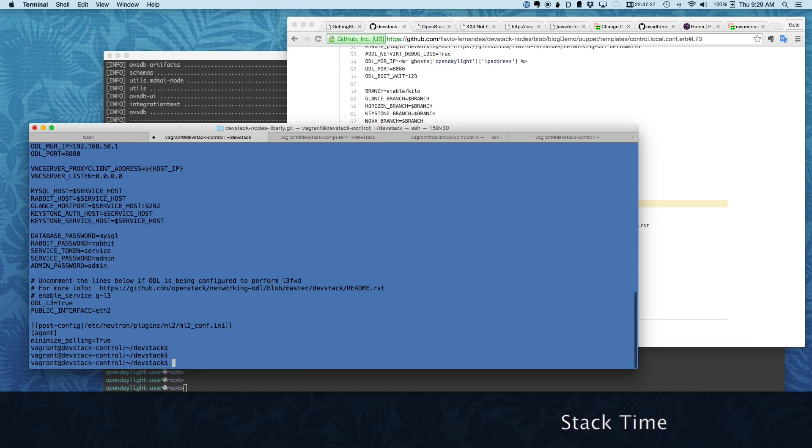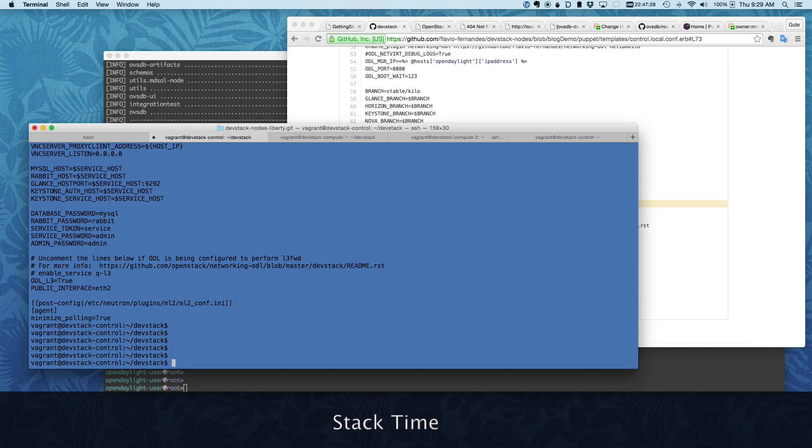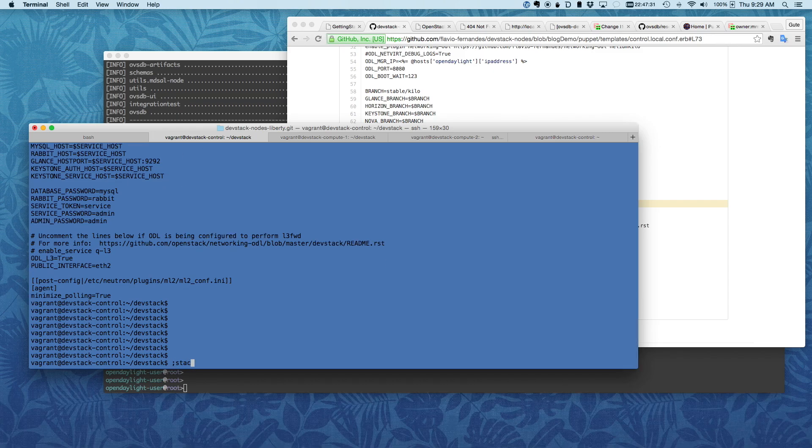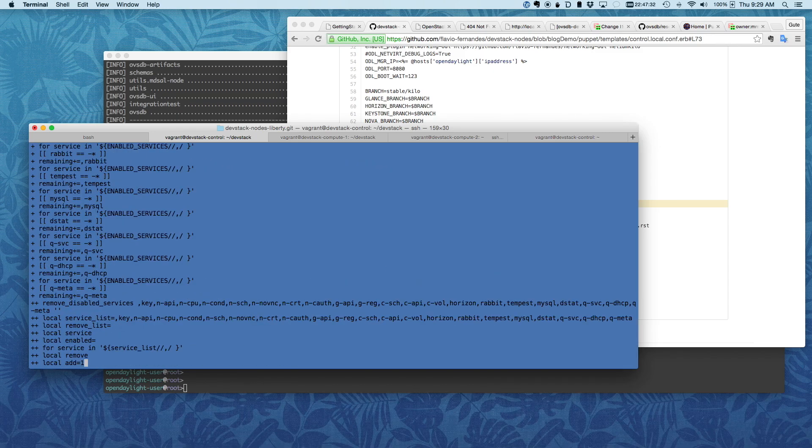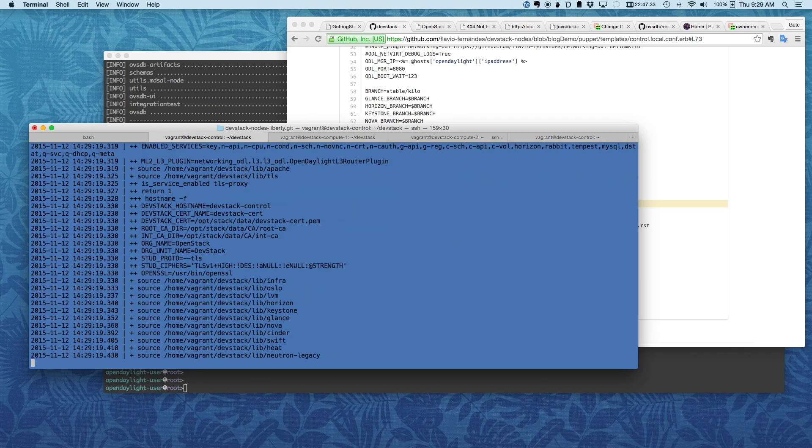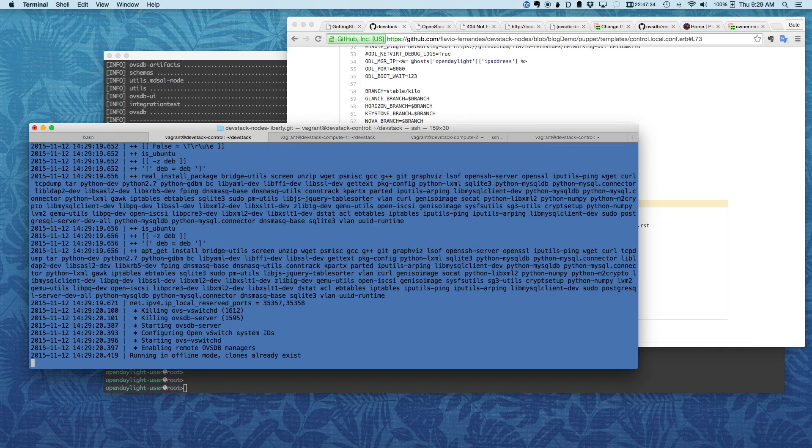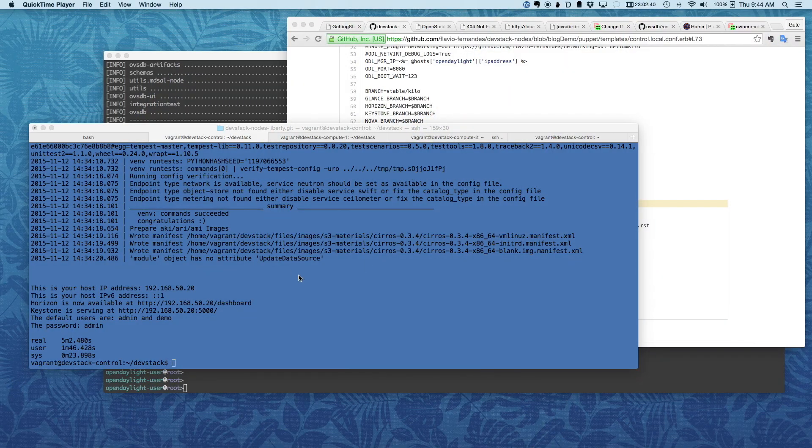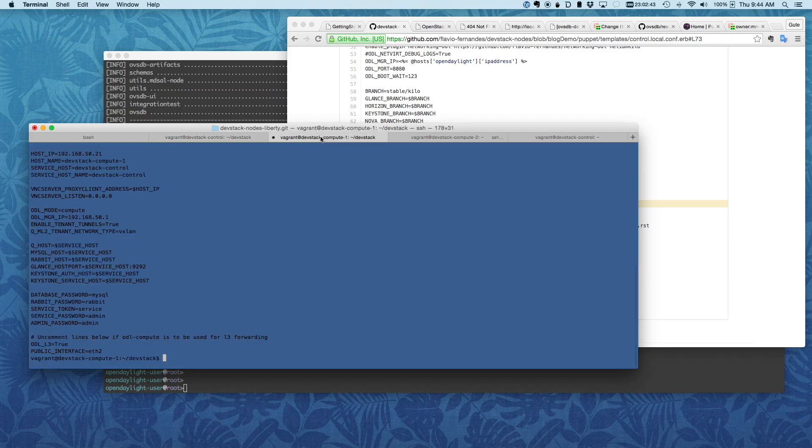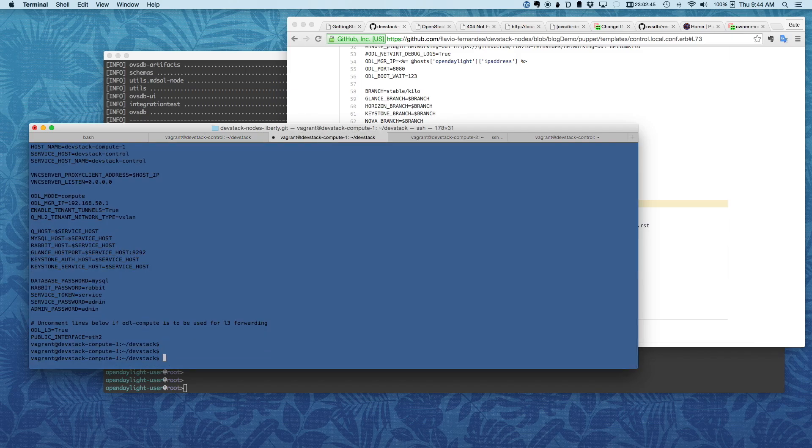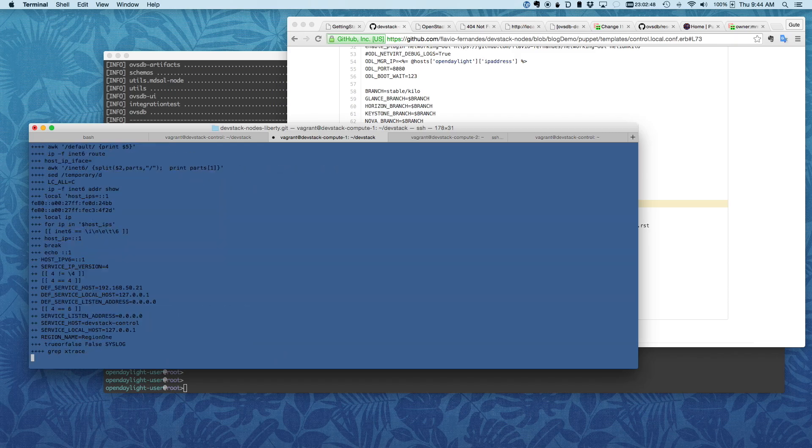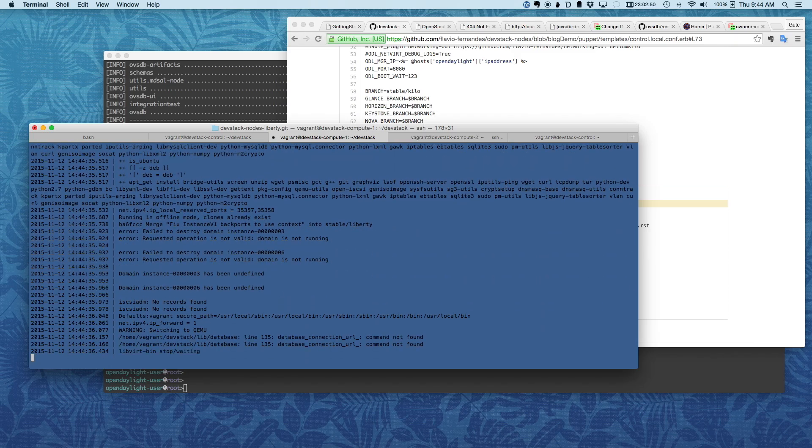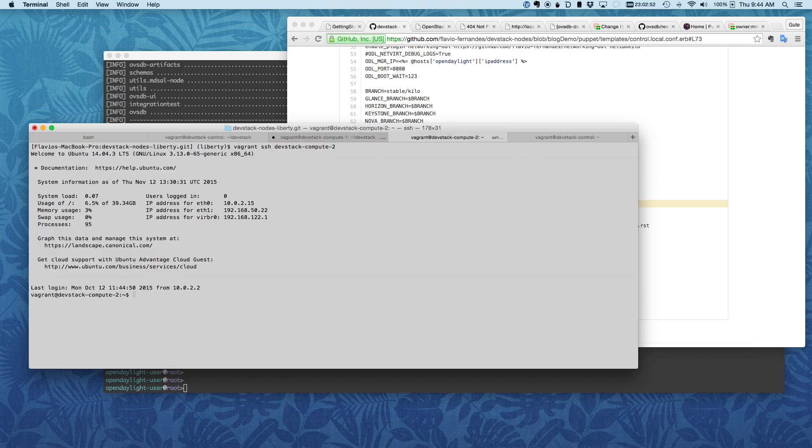So I'm just going to go here to my Control node and stack, and let that roll for a bit. So now we're done stacking here, and I'm going to go ahead and I need to stack on the other two nodes. That would be Compute1 and Compute2.